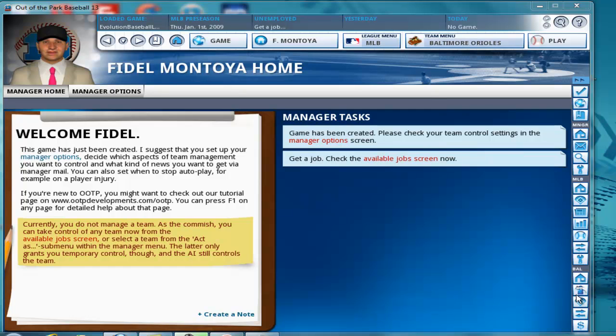This set of tutorials is only for online leagues that are hosted by AllSimBaseball.com. So if you're not being hosted by us, you want to check out the other set of videos that was made for Out of the Park Baseball 12. It's virtually the same kind of thing, but it's going to be totally different from these videos.